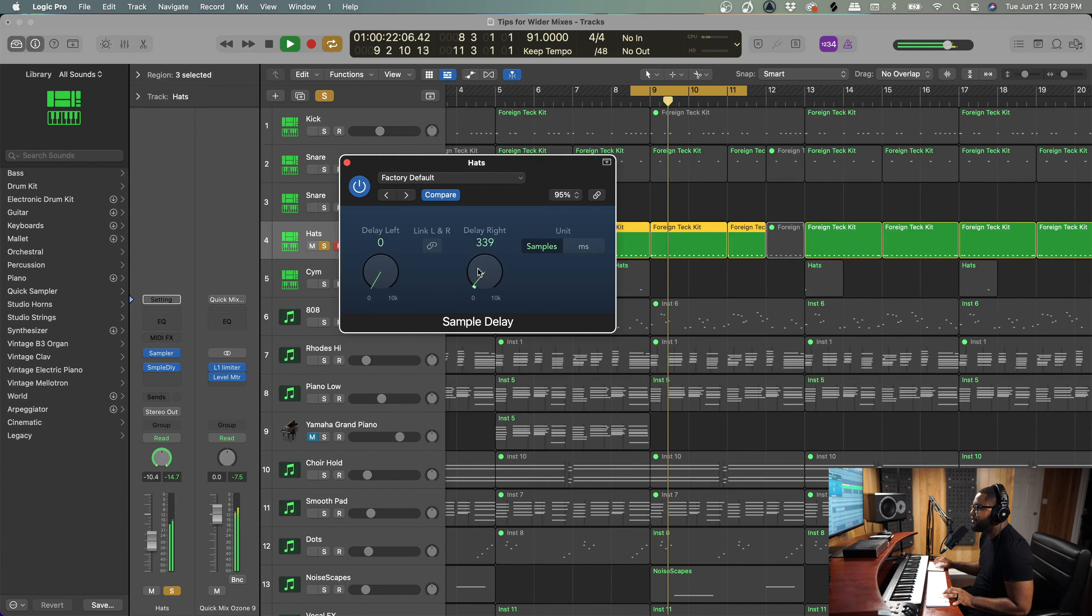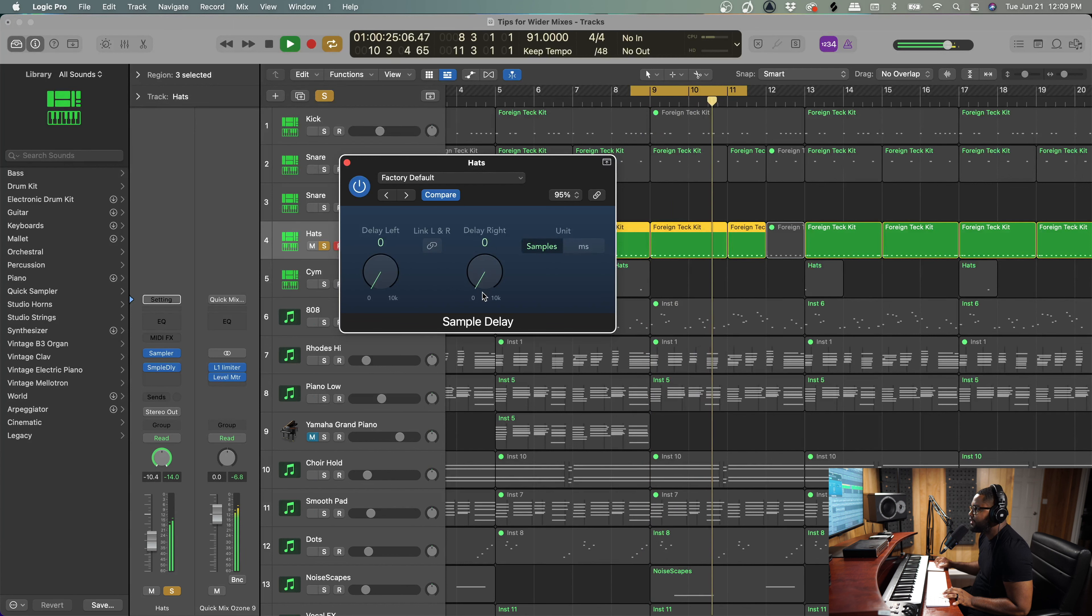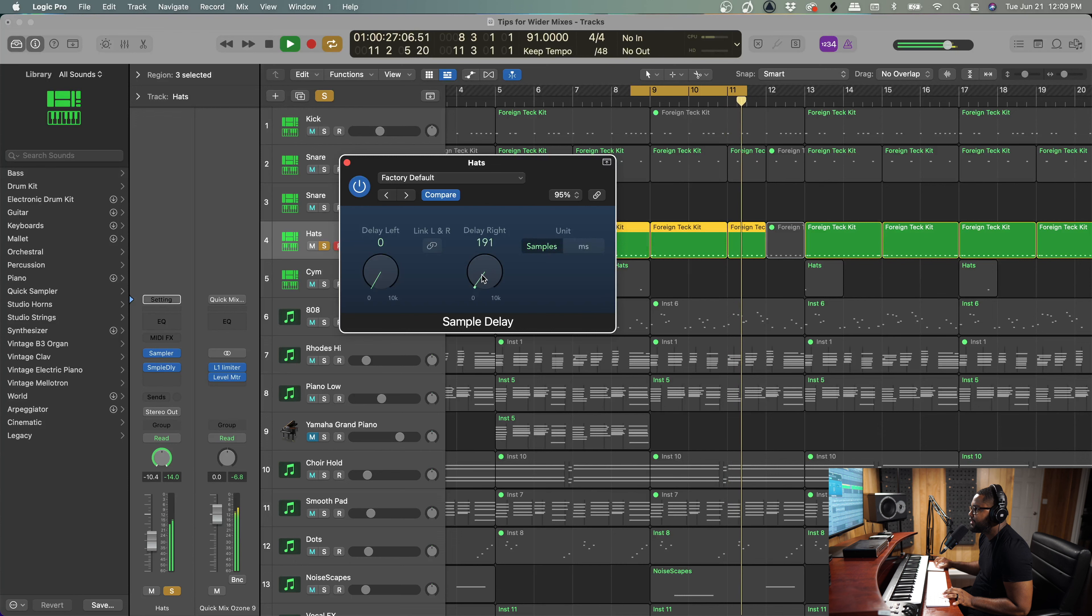But if I delay the right side just a few ticks, you see the hi-hats got wide. Down the center.